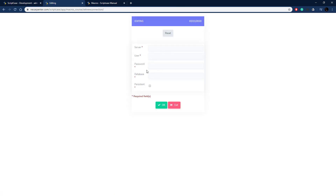That's how you change a connection and create a new connection dynamically on the fly using Scriptcase macros. I hope this was helpful and I hope you watch the other videos to see how these macros can help you in your development with Scriptcase.